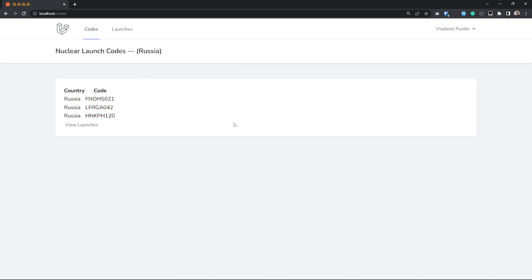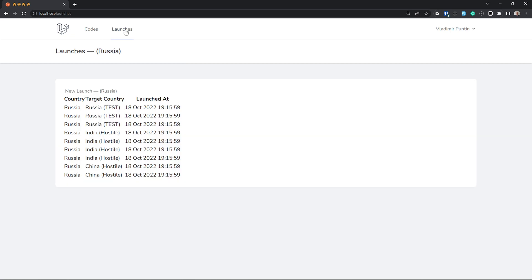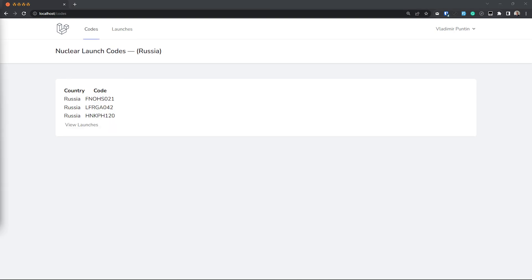I have built a demo app where each user belongs to a country. Each country has their own nuclear launch codes and a launch history. The basic idea of a multi-tenant app is that the content each country has made should only belong to itself and not be available to other countries.